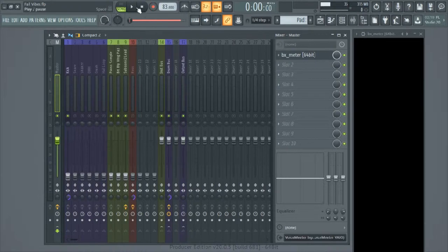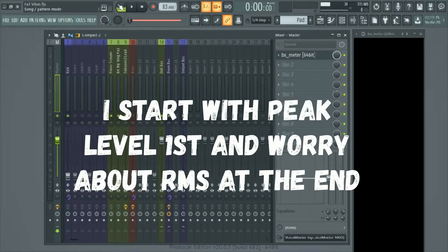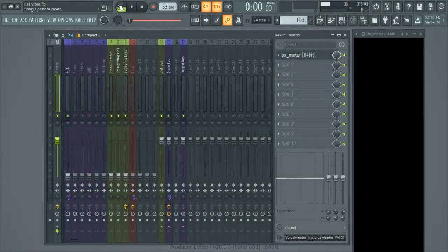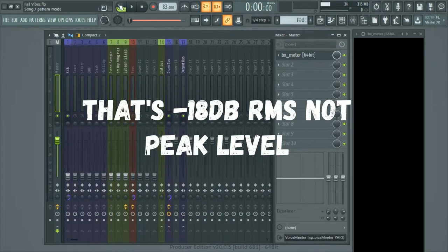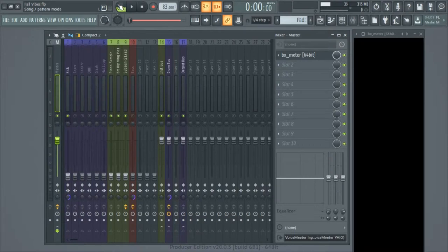We have our kick drum turned all the way down. Once we've got our most important element in the drums picked out — which is going to be the kick in my case since this is hip-hop — we're going to shoot for a number. That number for me is going to differ for other people; there's no right or wrong way. You'll see a lot of things on the internet saying minus 18 is the most acceptable level. We're going to start turning up the kick and shoot for minus 12.